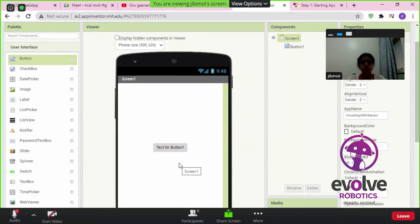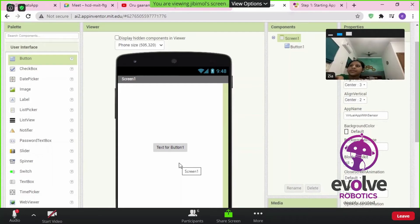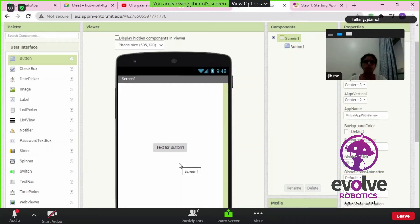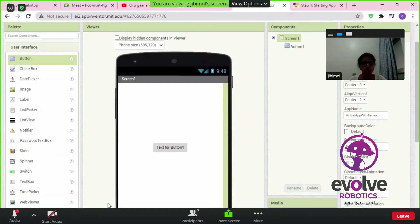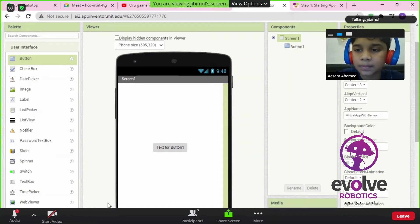Now, can we change the background color of the button? Yes. Azam, is the system up and working? It's loaded now. I need to write the project name.